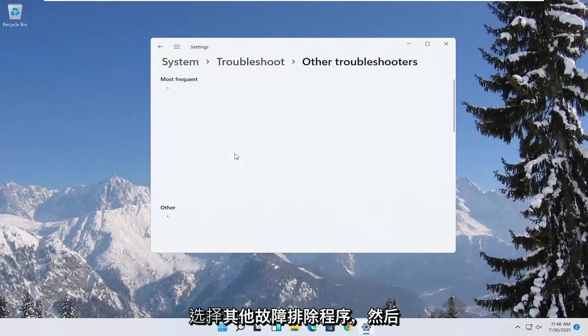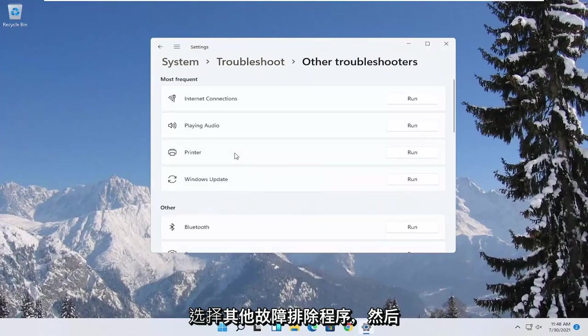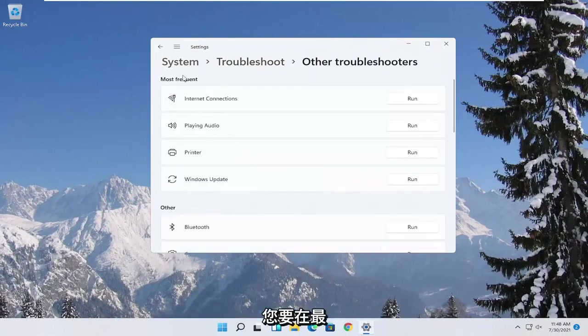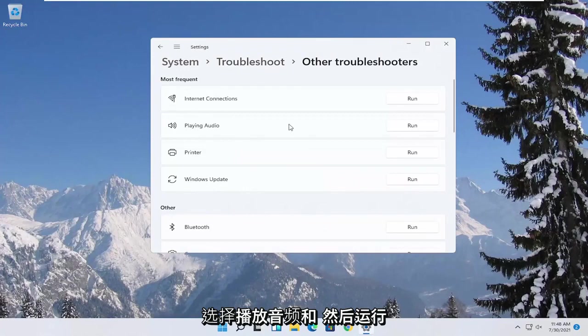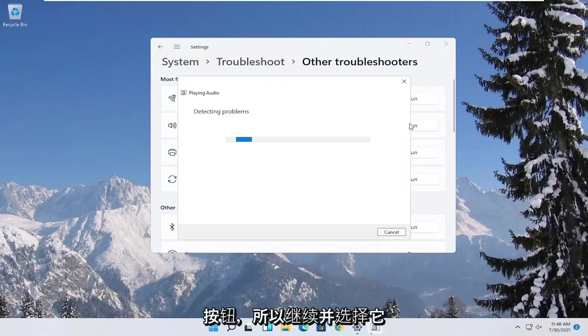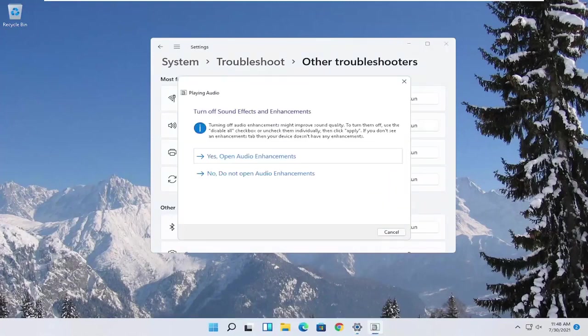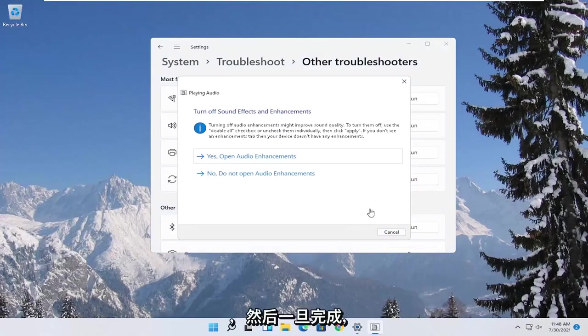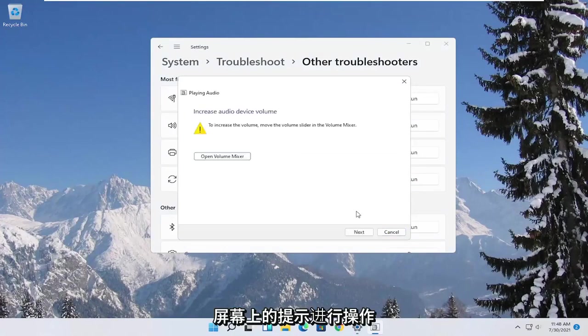Select other troubleshooters, and then you want to select underneath most frequent, select playing audio, and then the run button. So go ahead and select that. And then once that's done, you go ahead and just follow along with the on-screen prompts.